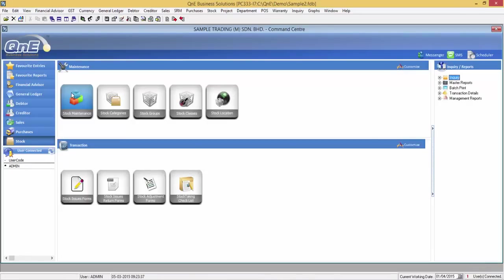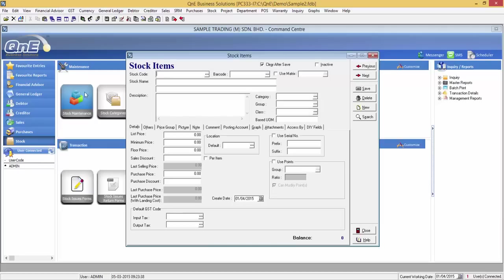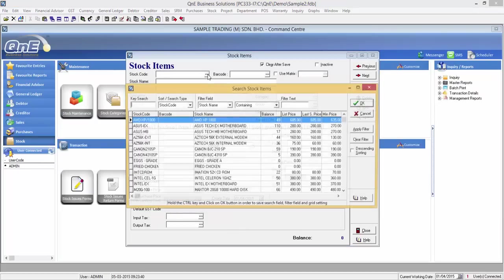Let's say if you have not defined any tax code in the debtor maintenance, the system will check for the next tax code setting. Referring to the GST default setting earlier, the next default tax code is by stock item. So you will need to set the default tax code in stock maintenance and so on according to the default screen.